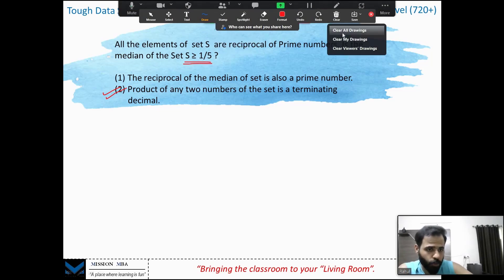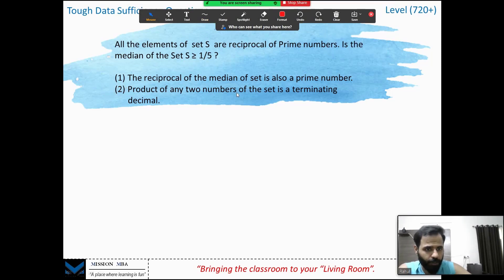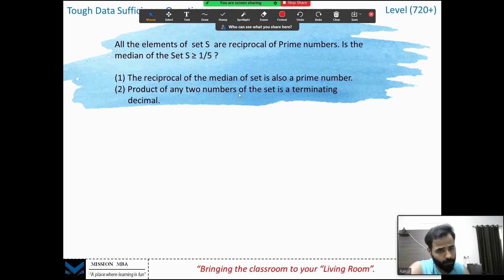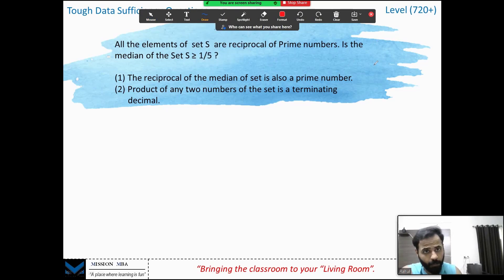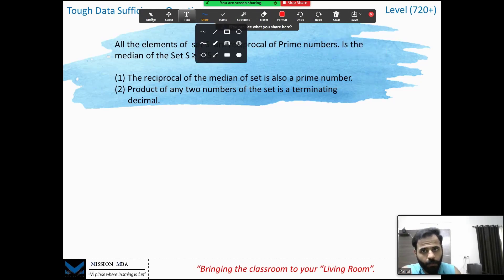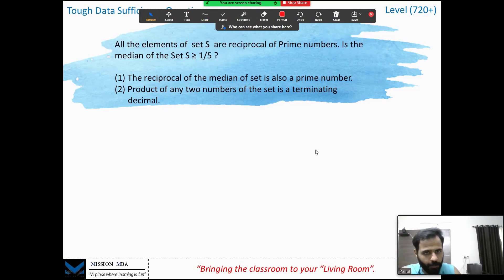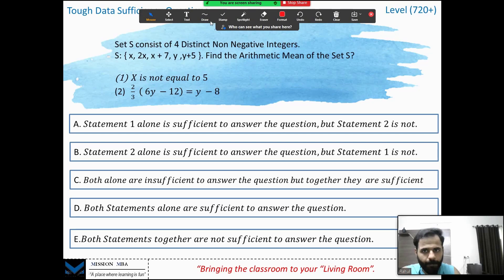All the possible medians were greater than or equal to 1/5, so B is sufficient and the answer is B. I hope it is clear — if not, please re-watch the explanation. These are difficult 700+ level questions, so it's okay if you don't understand each question in one go. Let's move to the next question.